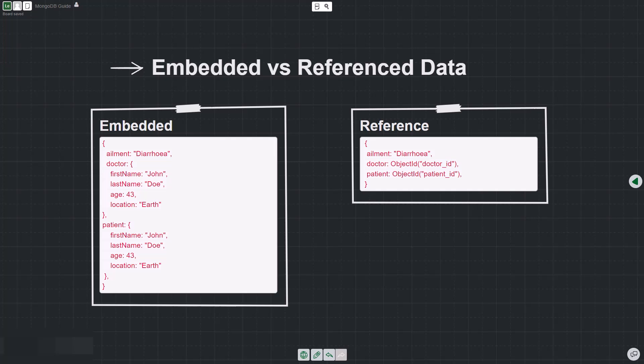Hi guys, in this video we will look at the two ways you can store nested objects in MongoDB. When working with MongoDB, you can either embed the entire object as a child in your document like we have on the left side, or you can use a reference to the actual document like we have on the right side.